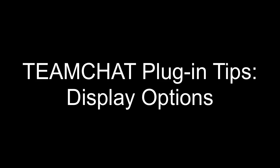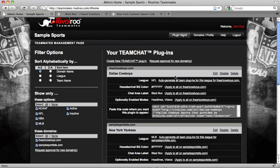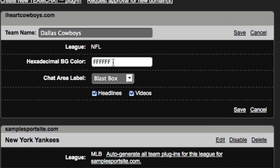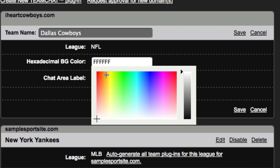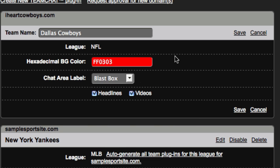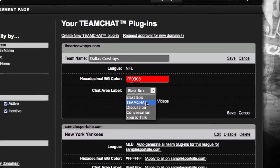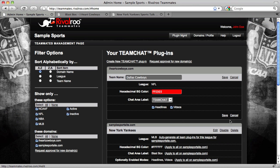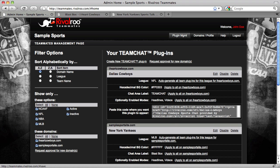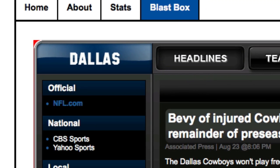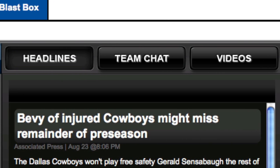Now we'll look at some of the custom display options you can apply to each plugin. Clicking the edit link on any plugin table will present you with several customizable options like background color, chat area label, and enabling or disabling headlines and videos mode. Let's change the background color to red and change BlastBox to Team Chat. After saving and refreshing the BlastBox page on iHeartCowboys.com, the background color creeping out from behind the plugin's corners is red, and the word BlastBox has changed to Team Chat.